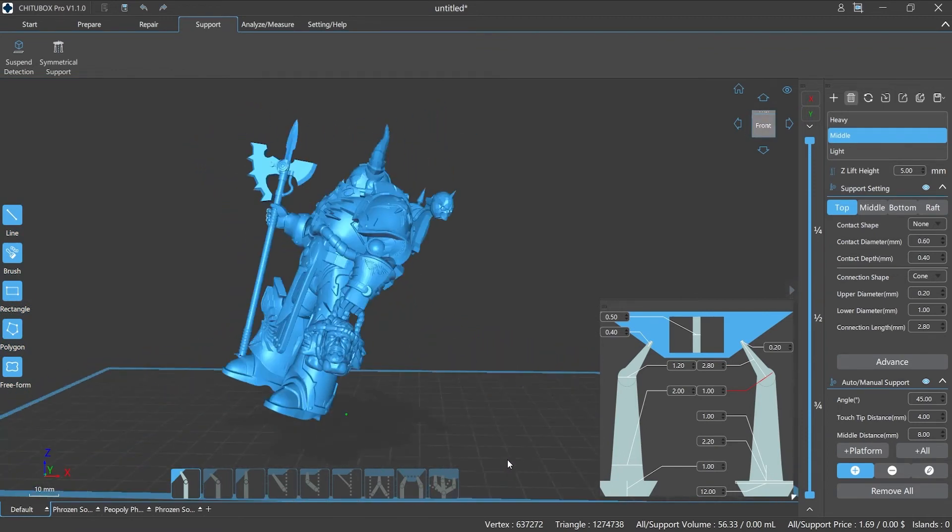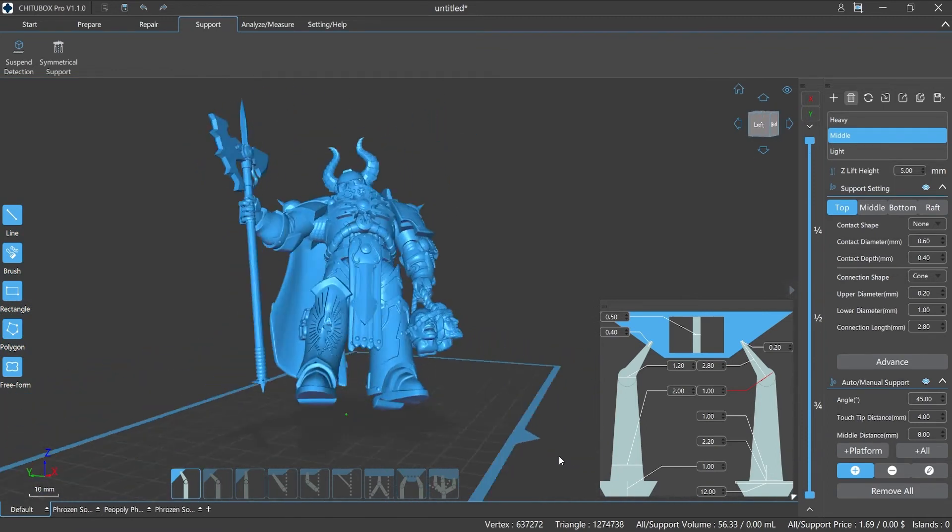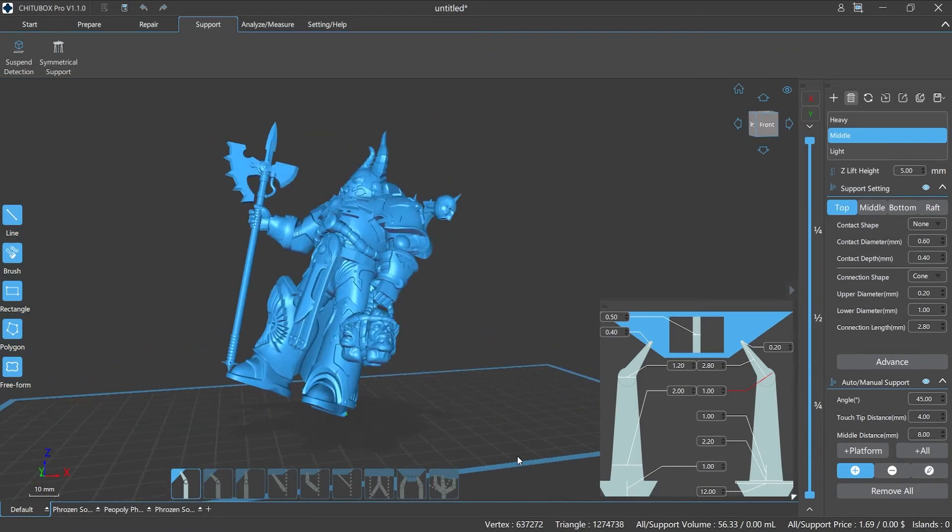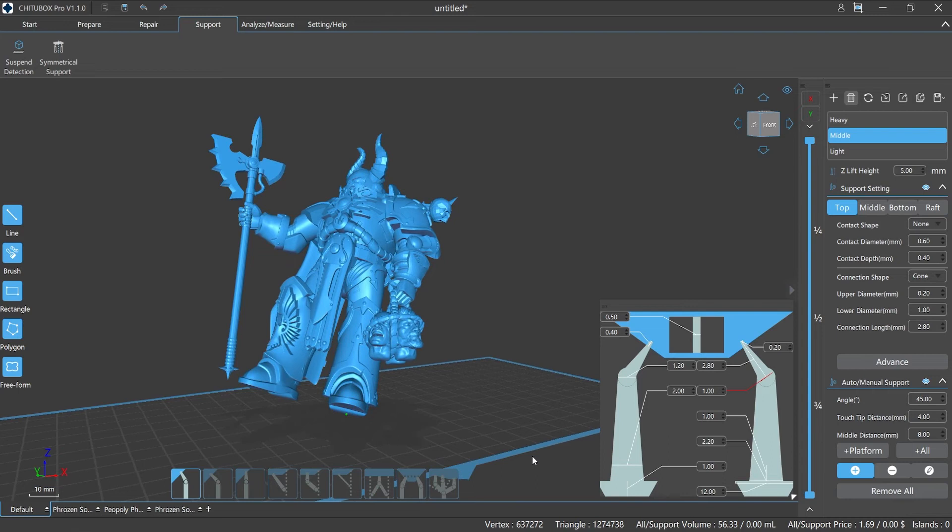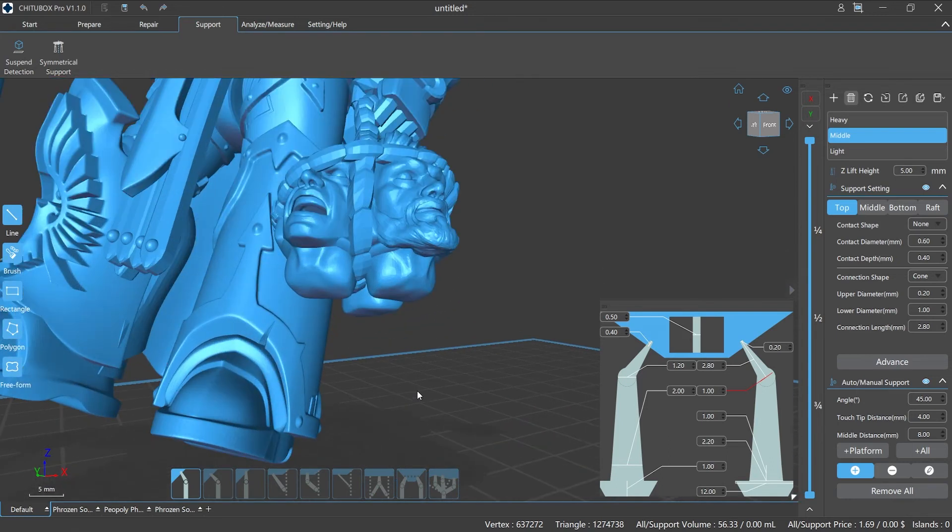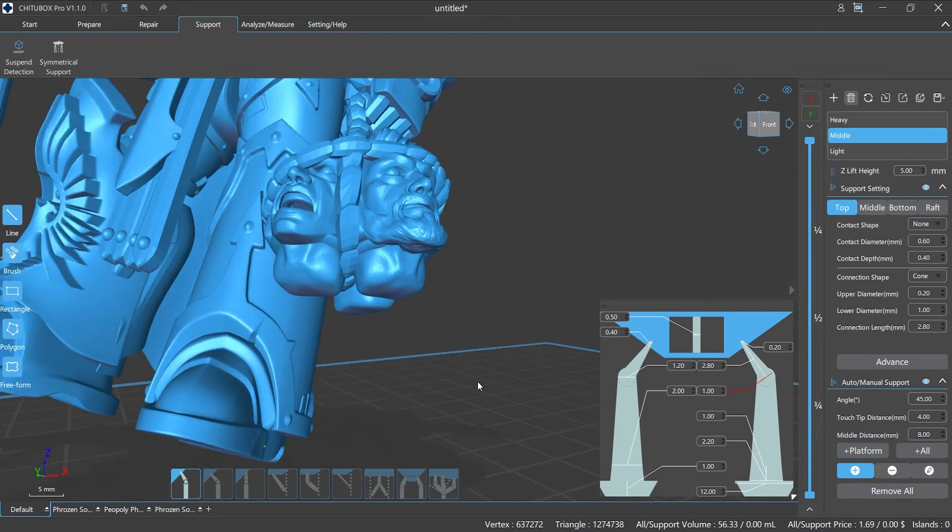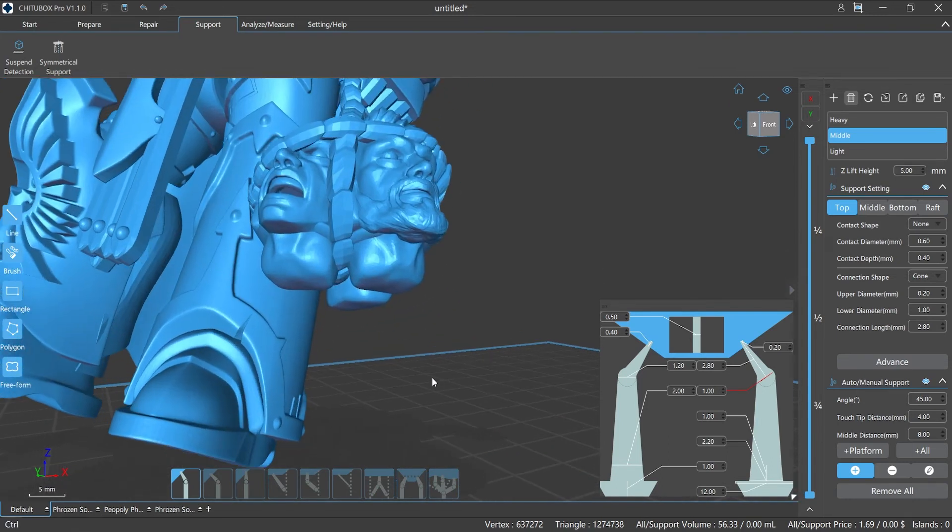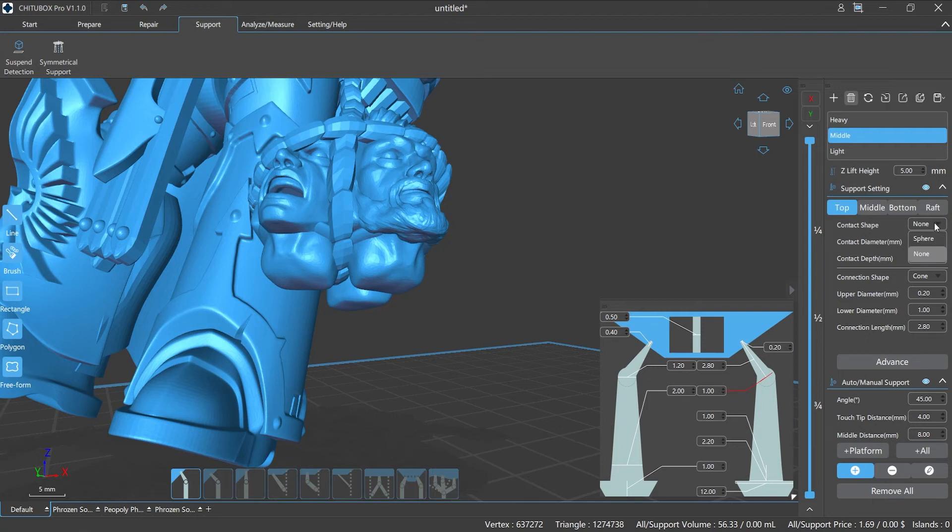Since the top of the support is directly connected to the model surface, make sure that the value of contact depth and upper diameter is properly set. Also, please note that the contact diameter is only valid when the contact shape is selected as sphere. When we try to add supports at the details of the model or miniature, please make sure that the value is properly set.